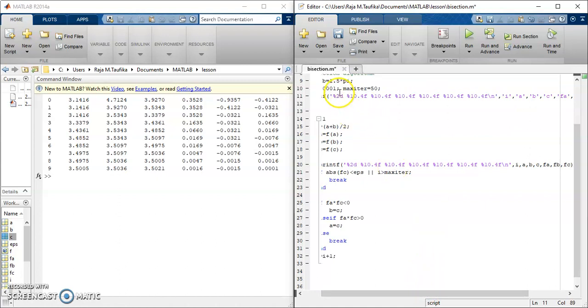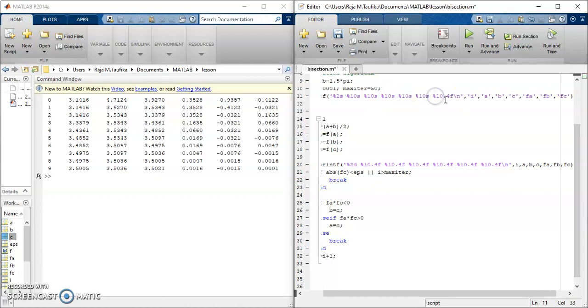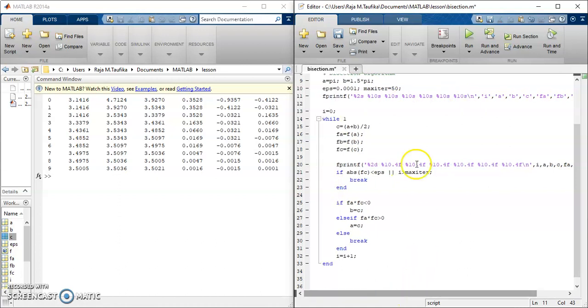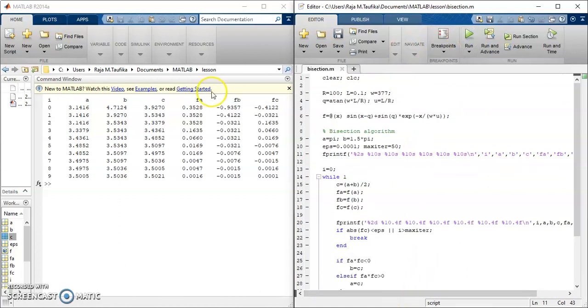So these no longer numbers, they are strings. So put s, and all of them are string. Let's rerun this algorithm, and the header appears.